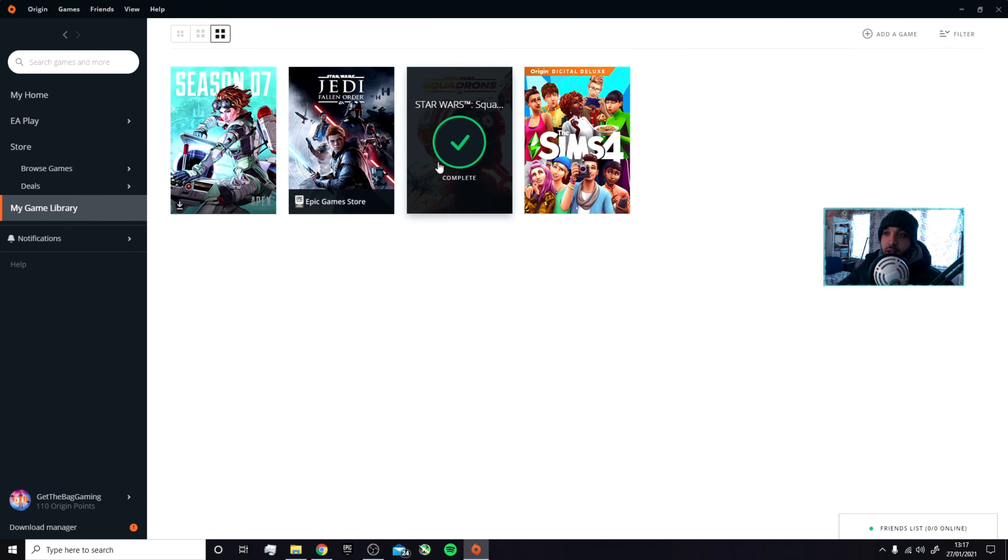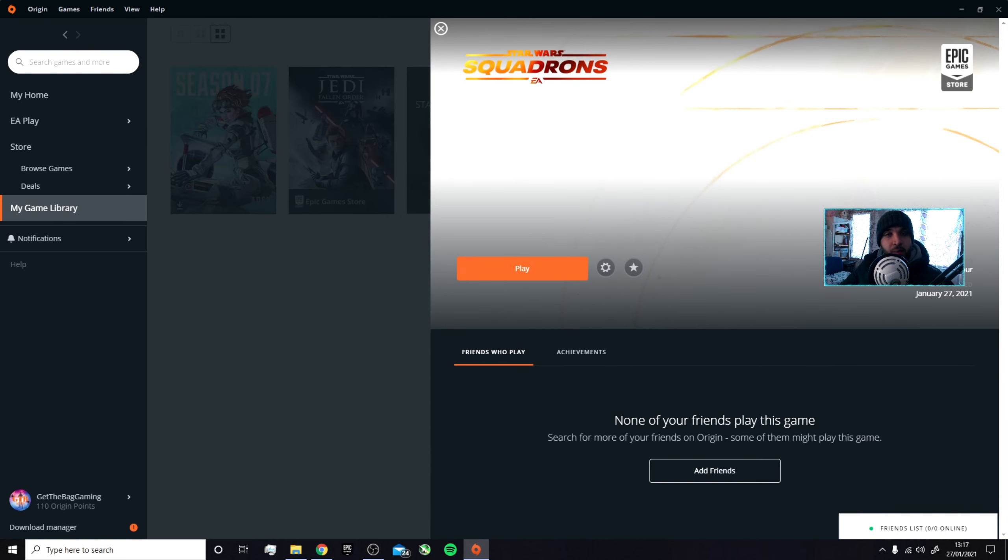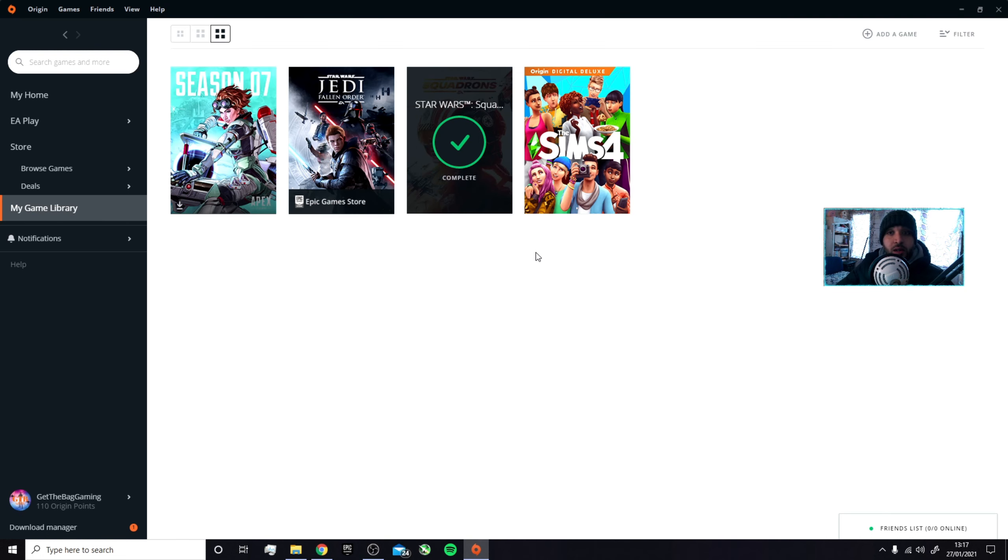Or update it, then it'll say complete, verify complete or update complete. I'll click it again and it says update. I didn't know what to do. I deleted Origin, deleted Squadrons, redownloaded it - literally took a whole day. None of that worked.